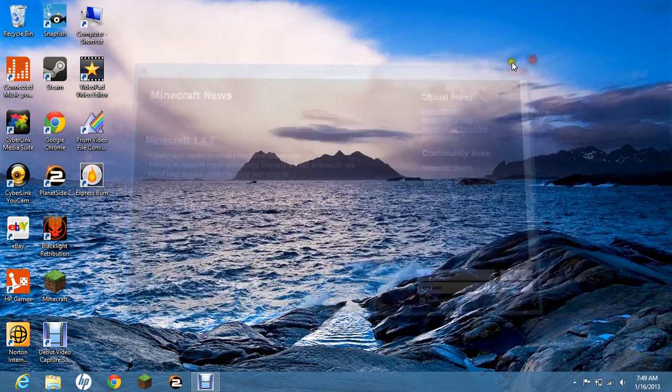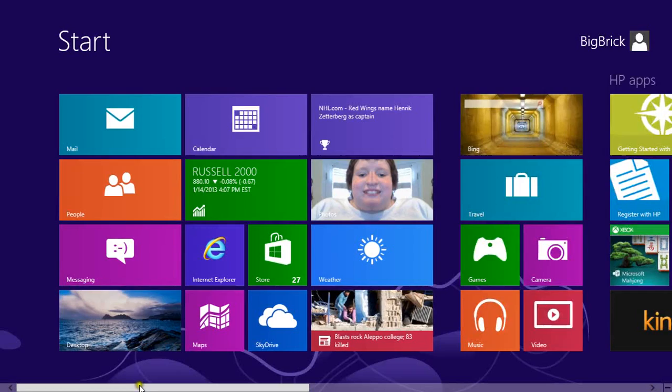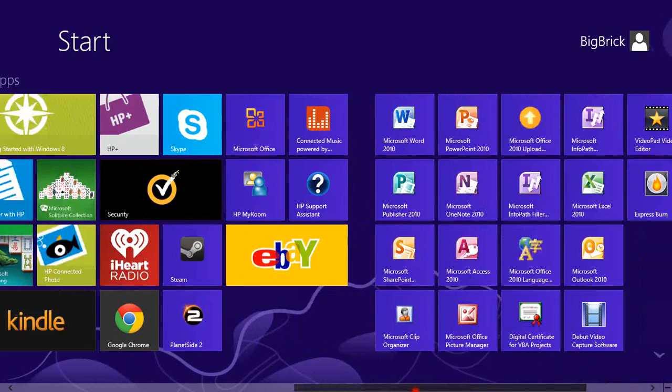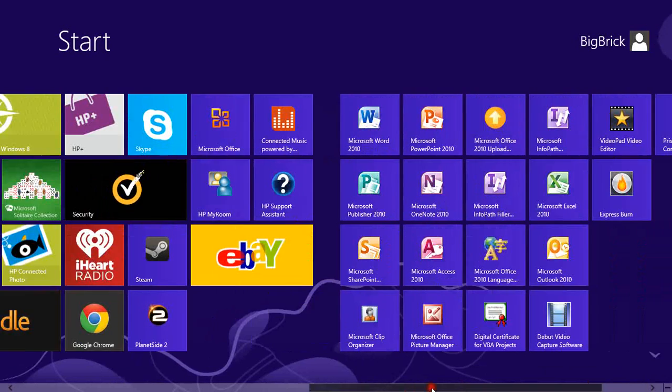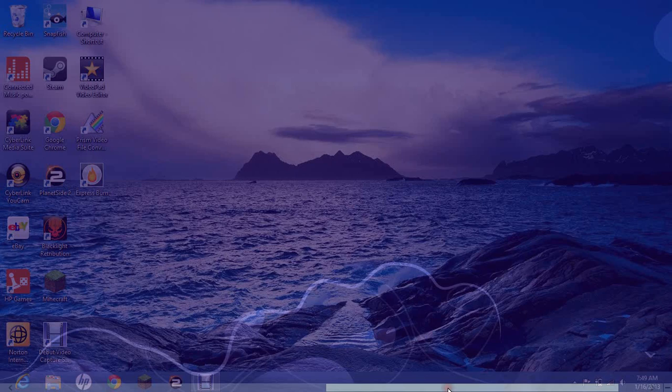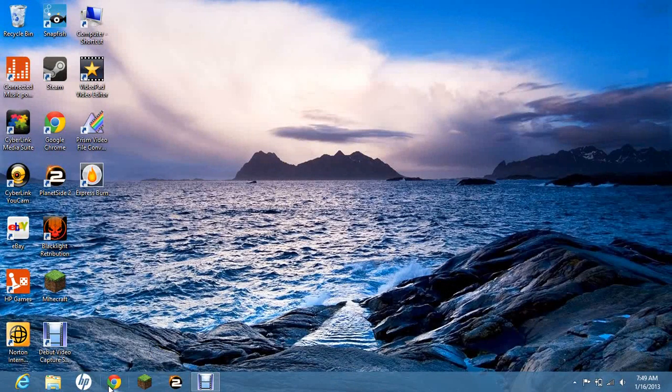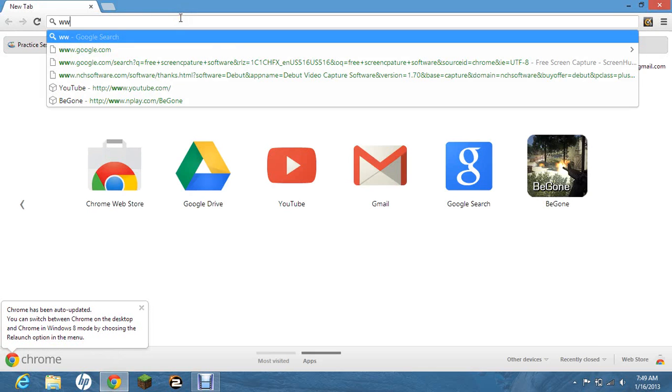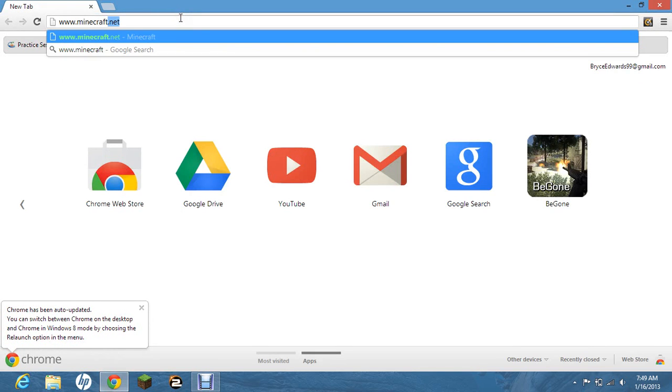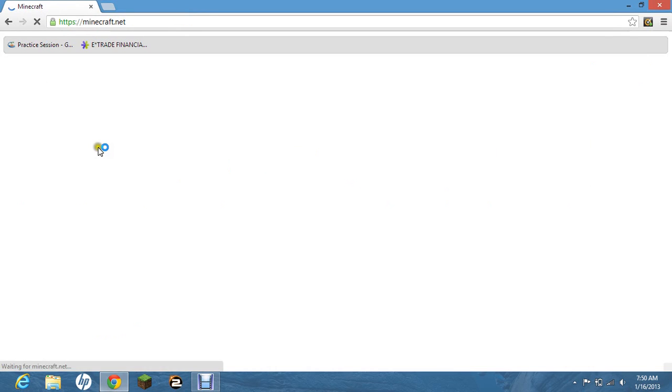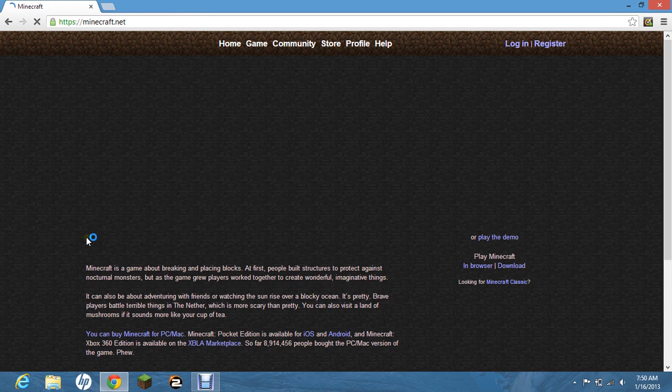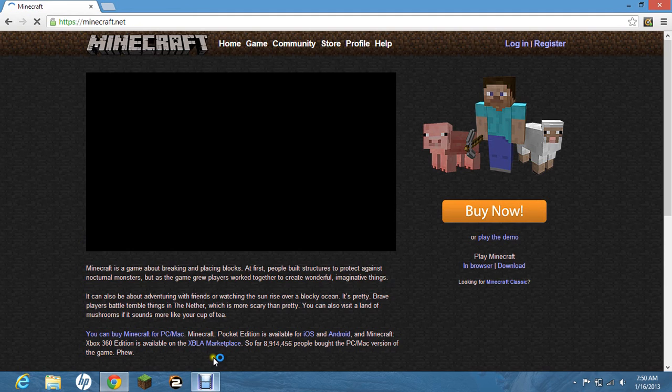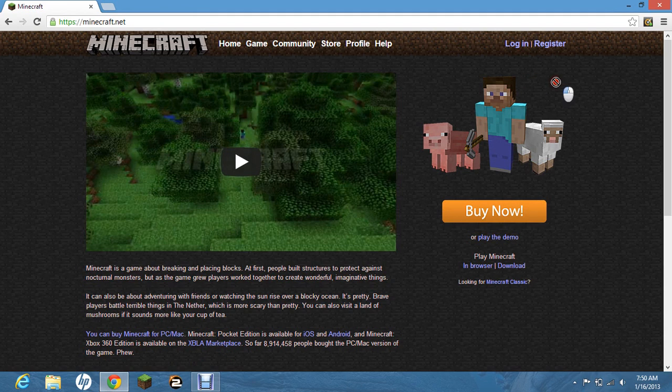To prove to you that I have Windows 8, I will go to my home screen. Here it is, Windows 8. Okay, in order for you to download Minecraft, you have to go to www.minecraft.net, and you have to log in.